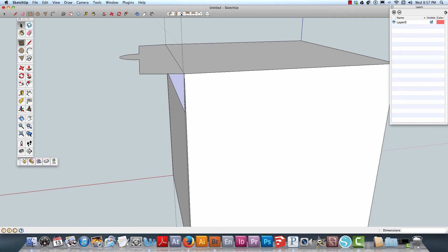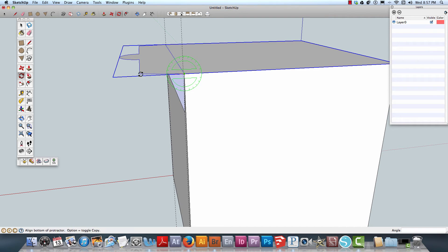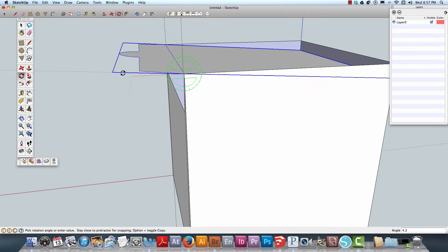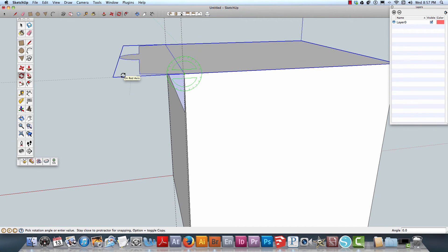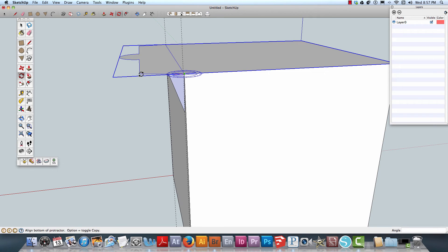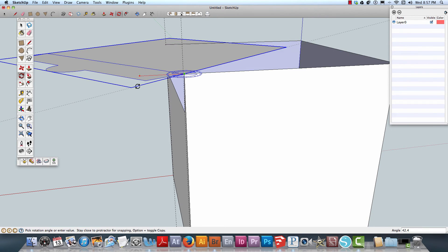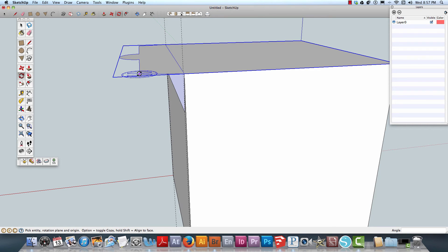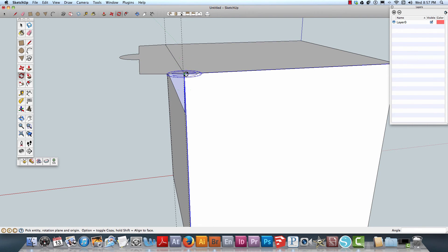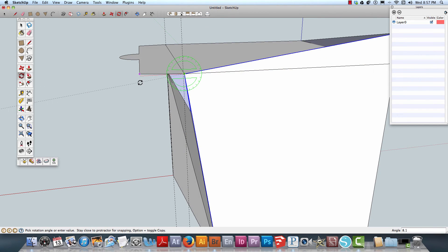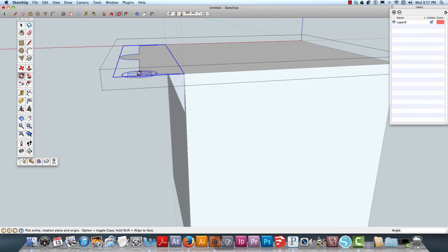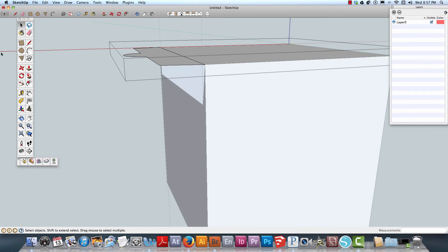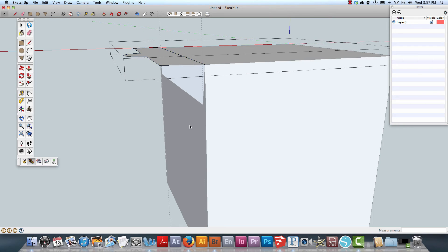I'll rotate this a bit. What I can do then is take and go here, select that, and just close it.